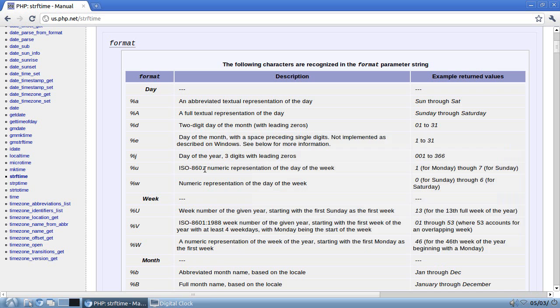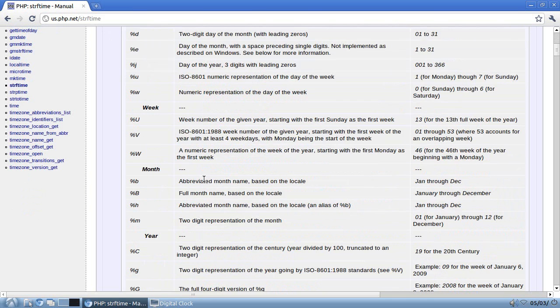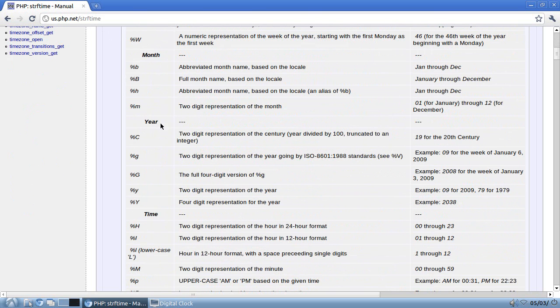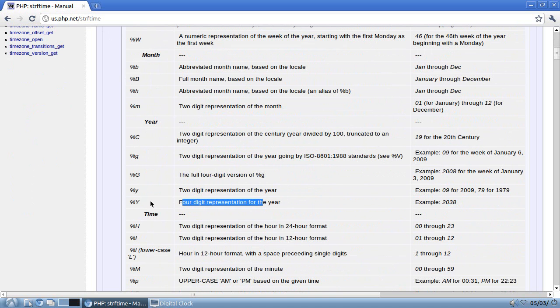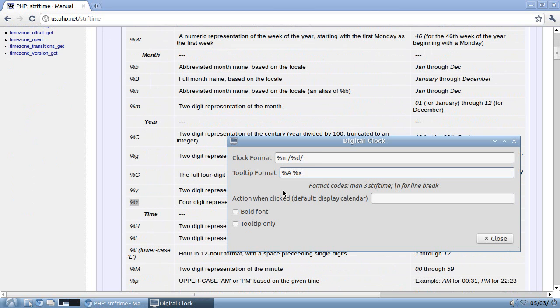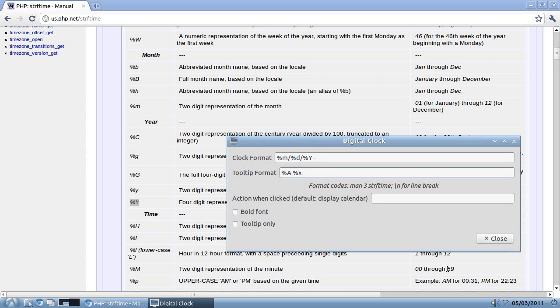And now I need the year. Scroll down to year, find the one that I want, which is this one, four-digit representation of the year, %Y, %Y, space, dash, that's going to be my separator, space. Click outside, see if it reflects. It does, 5-3-2011.